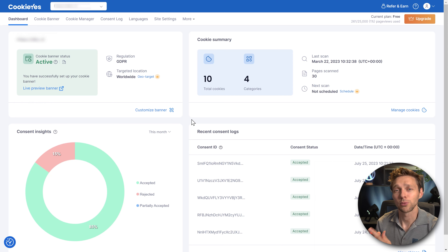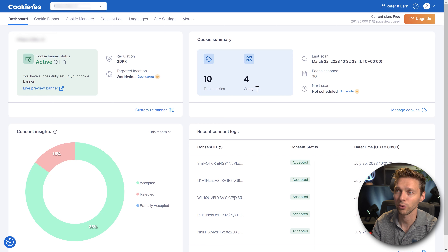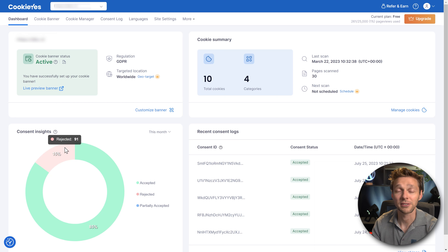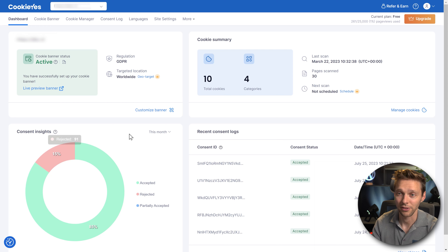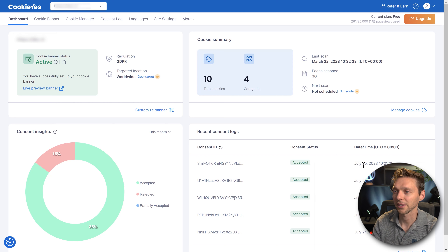Now I've logged in with a client of mine and you can actually see some things going on. We have 10 cookies on this website, four categories. 85% of visitors accepted the cookies and 15% rejected. Here you can see all the consent logs with the content status accepted and the date and time.